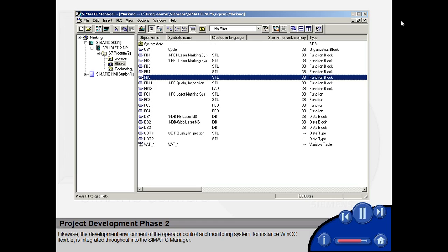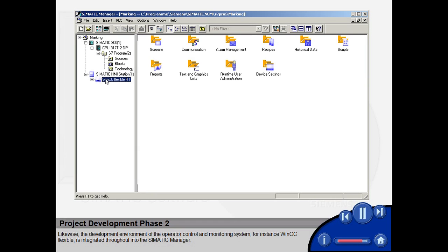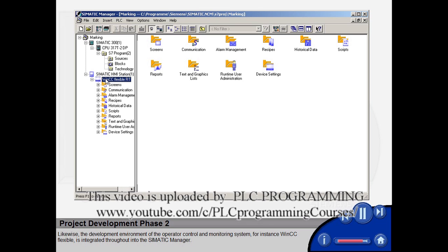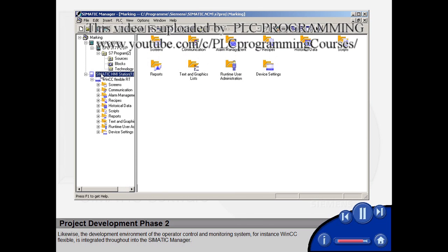Likewise, the development environment of the operator control and monitoring system, for instance WinCC Flexible, is integrated throughout into the SIMATIC Manager.